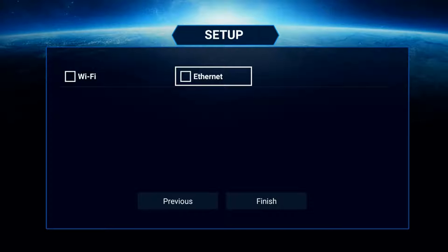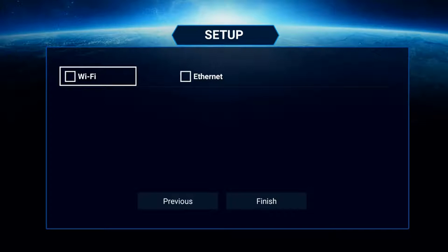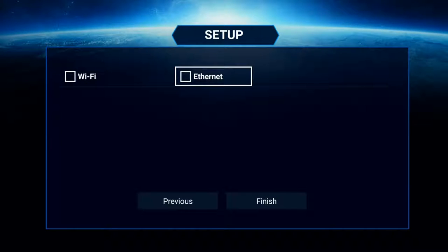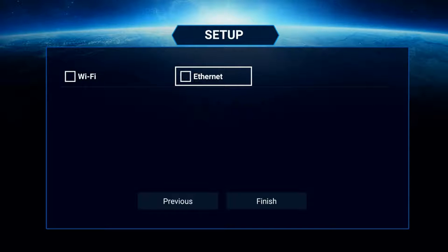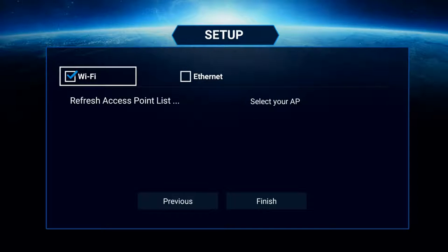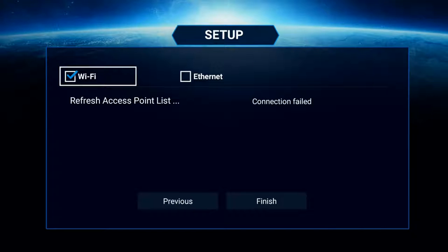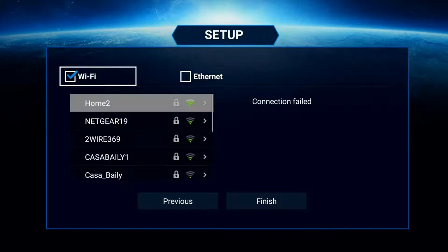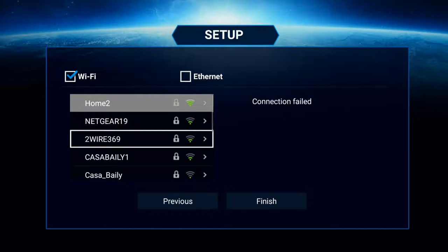The next screen is where you'll be able to select how you want to connect to your network. If you're using Ethernet, put a check mark on Ethernet. If you're connecting via Wi-Fi, put a check mark on Wi-Fi. For this demonstration, we'll be connecting via Wi-Fi, so we'll place a check mark here.